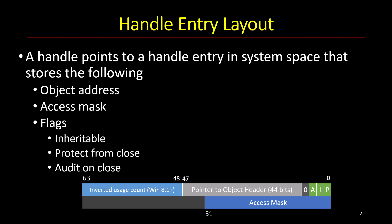One flag is called inheritance. This is used for handle inheritance which is a feature that allows sharing kernel objects in a particular way. There's another flag called protect from close that prevents that handle from being closed by calling close handle. And there's another one called audit on close which allows an administrator to configure setting some login when certain handles to certain object types are being closed.